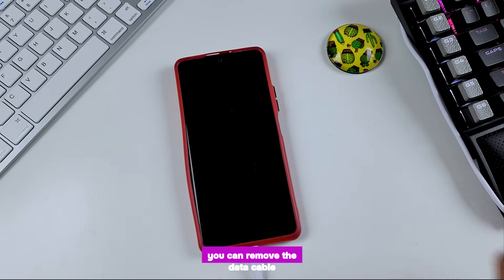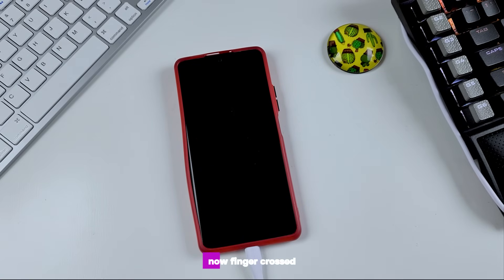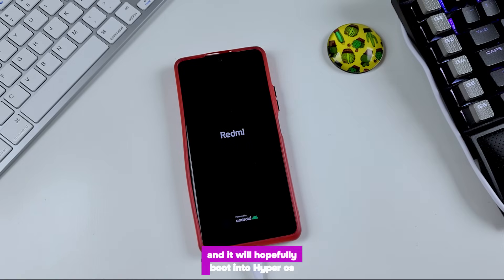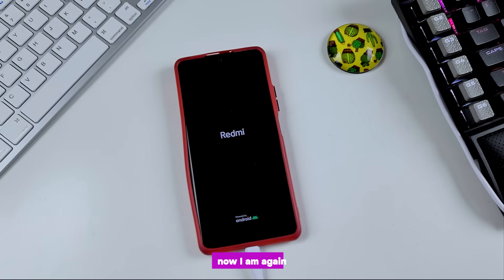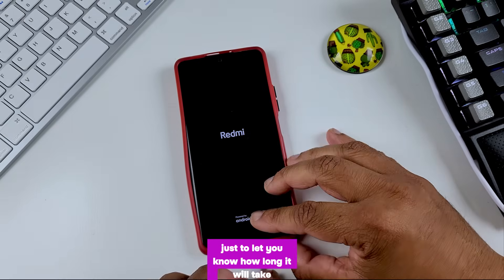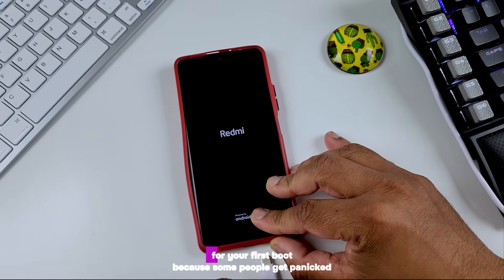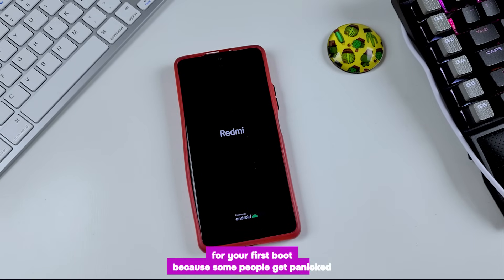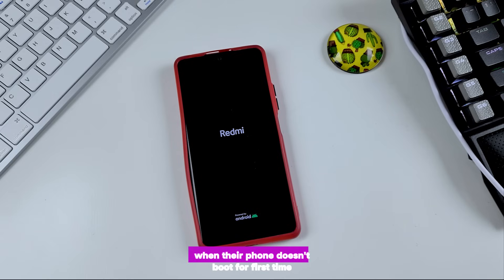You can remove the data cable now. Fingers crossed, and it will hopefully boot into HyperOS. Now I am again not fast forwarding just to let you know how long it will take for your first boot, because some people get panicked when their phone doesn't boot for the first time.